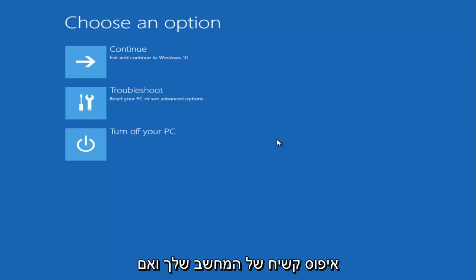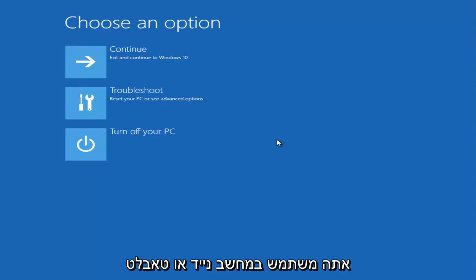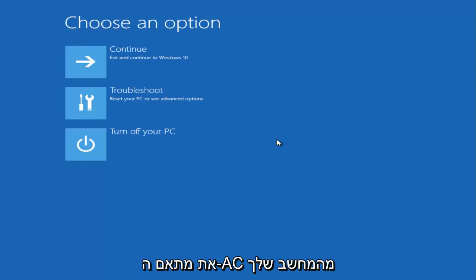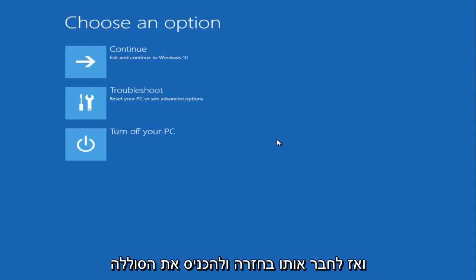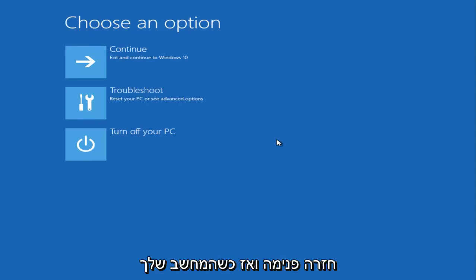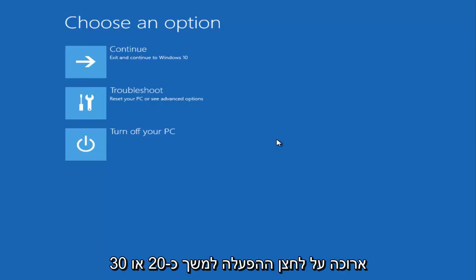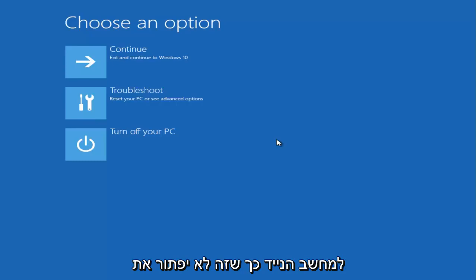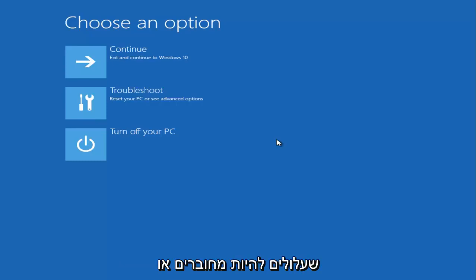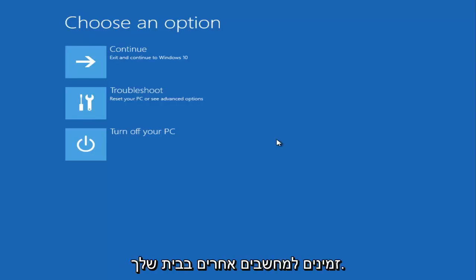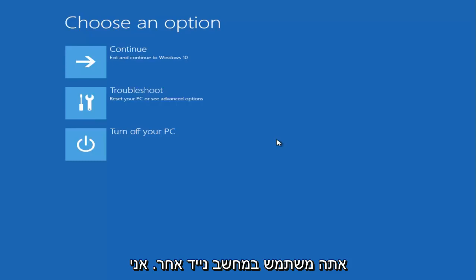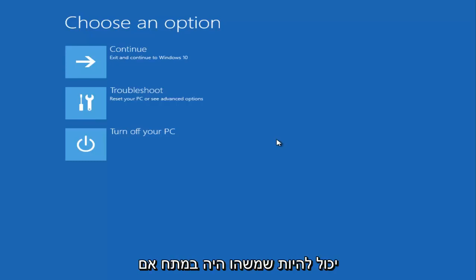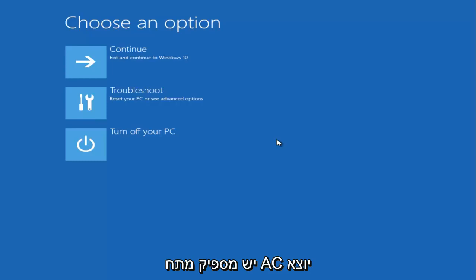The first thing I recommend is doing a hard reset of your computer. If you're using a laptop or tablet, remove the battery and disconnect the AC adapter, then plug it back in and put the battery back in. When your computer comes back on, press and hold the power button for about 20 to 30 seconds, then try to boot into the laptop. If that doesn't resolve the issue, try a different AC adapter if you have one available, to check if there's a voltage problem with your power adapter.